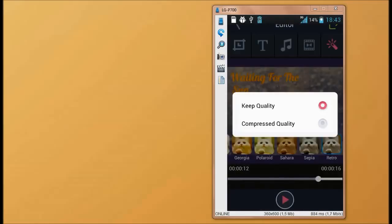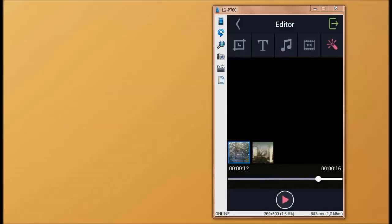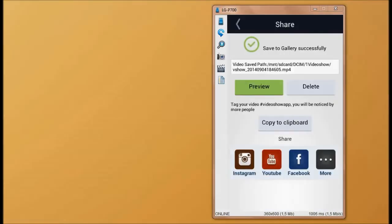Then you'll be given the option to keep the quality or to compress the quality of your video. After you're done editing, you can share your video through your favorite social networks. Now, all that's left is to see the final result.